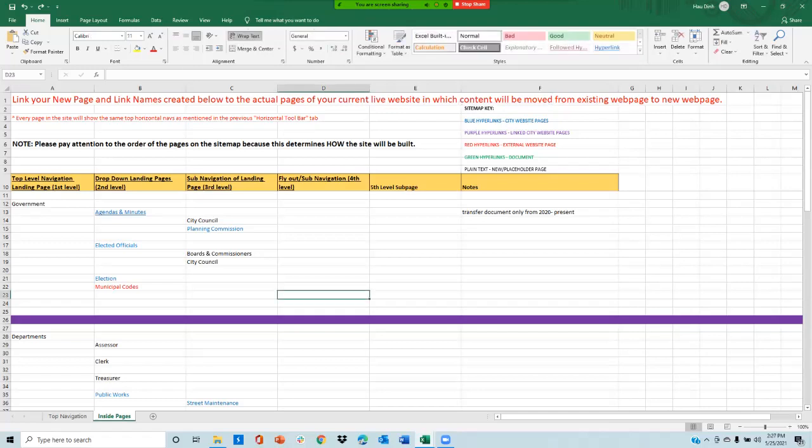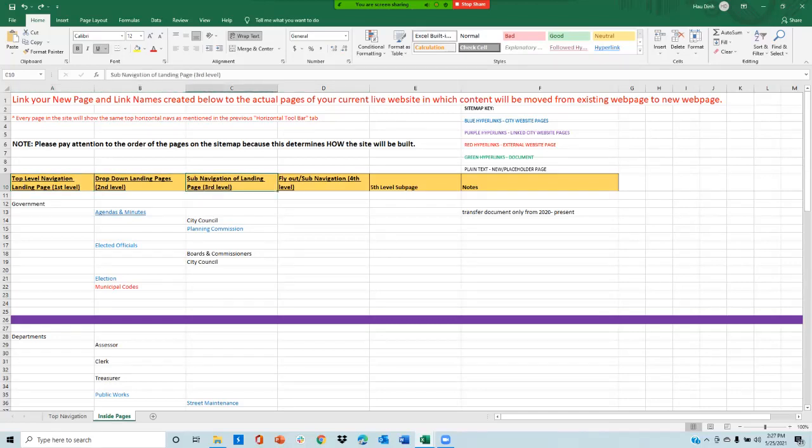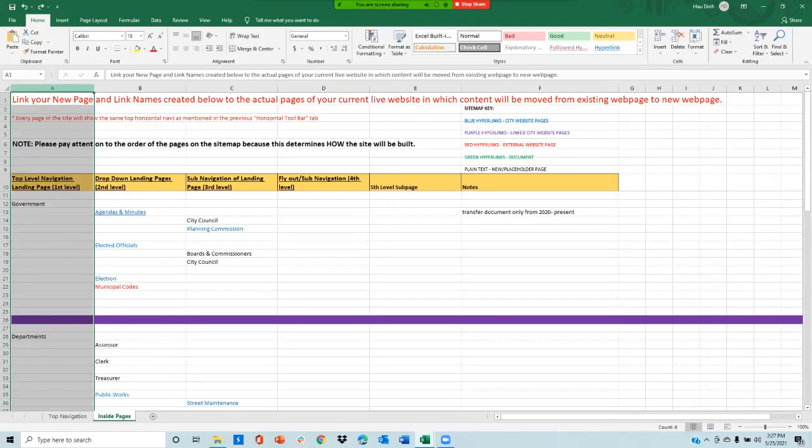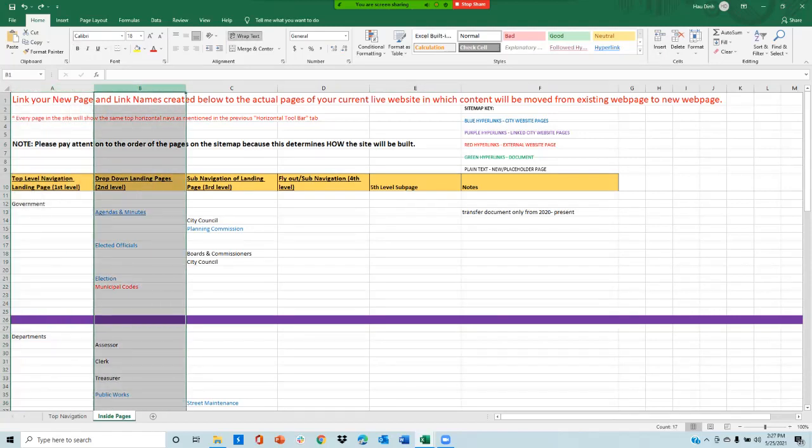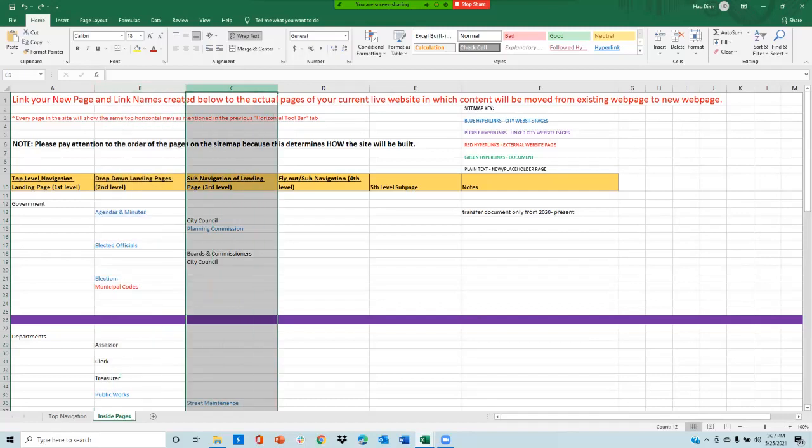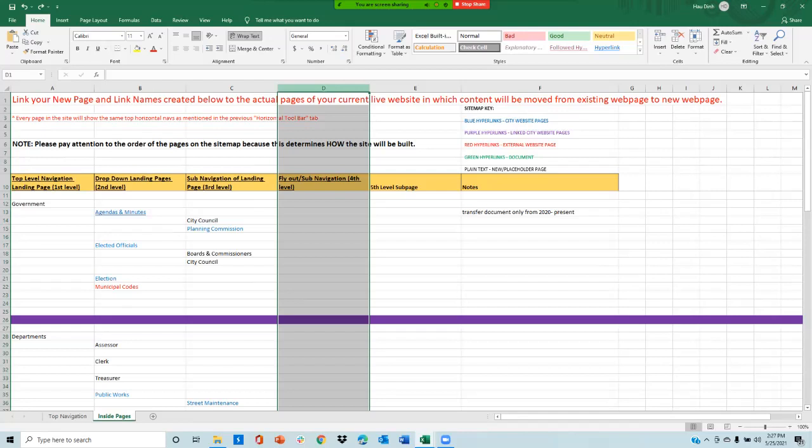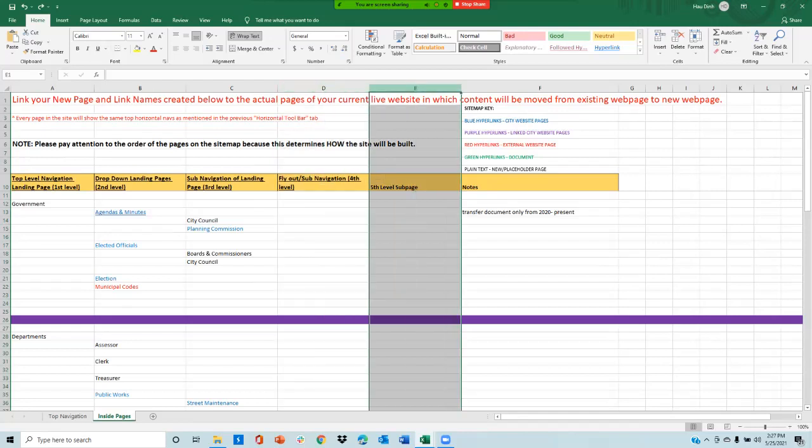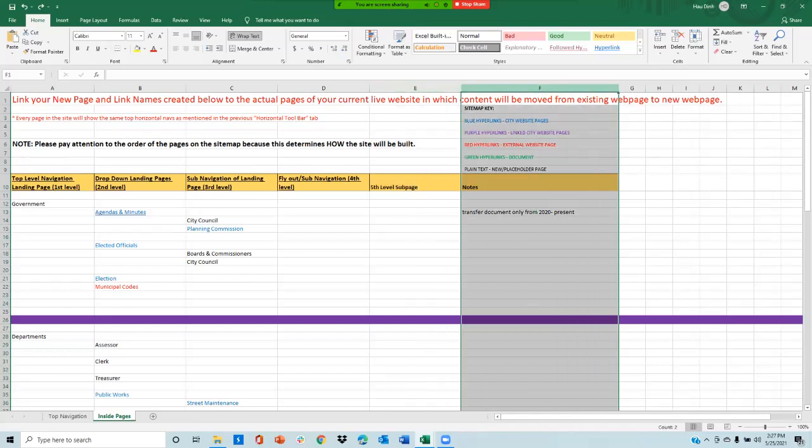You can see this sitemap has five level pages already built out for you. Column A are your first level pages, column B are your second level pages, column C are your third level pages, column D are your fourth level pages, column E are for your fifth level pages, and column F are for any notes you would like to add for a certain page.